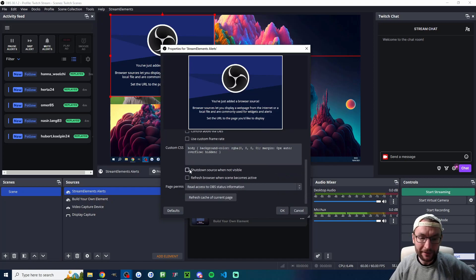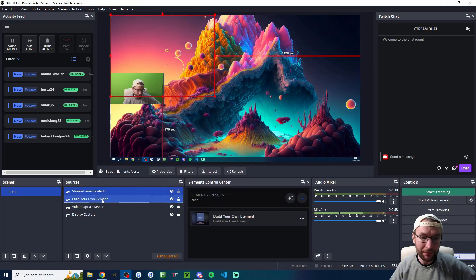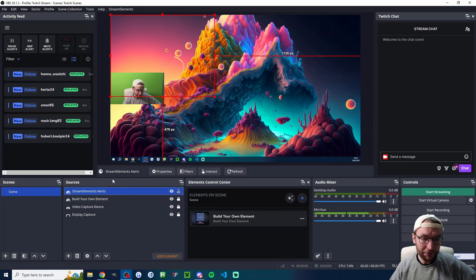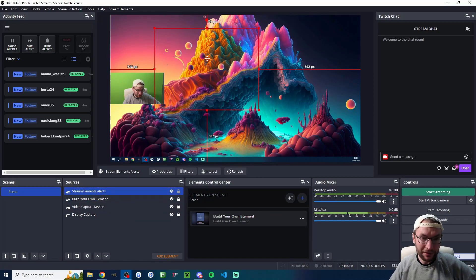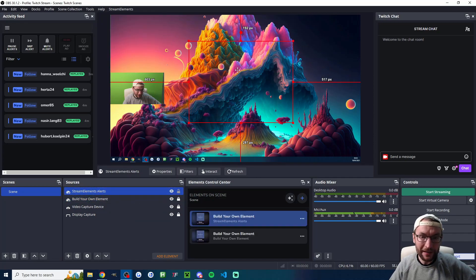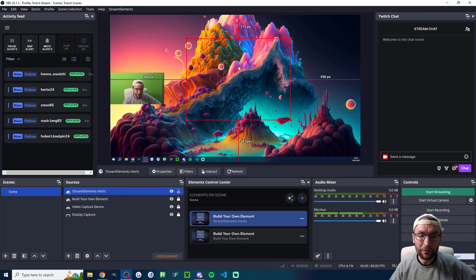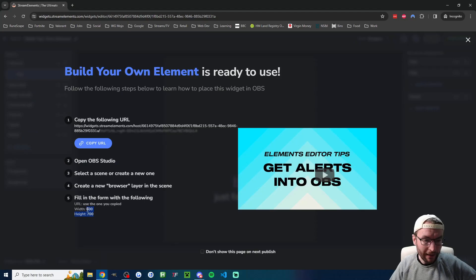You might want to change the width and the height. Shutdown source when not visible and press OK. And if we click on the StreamElements Alerts this square is where the alert will appear.